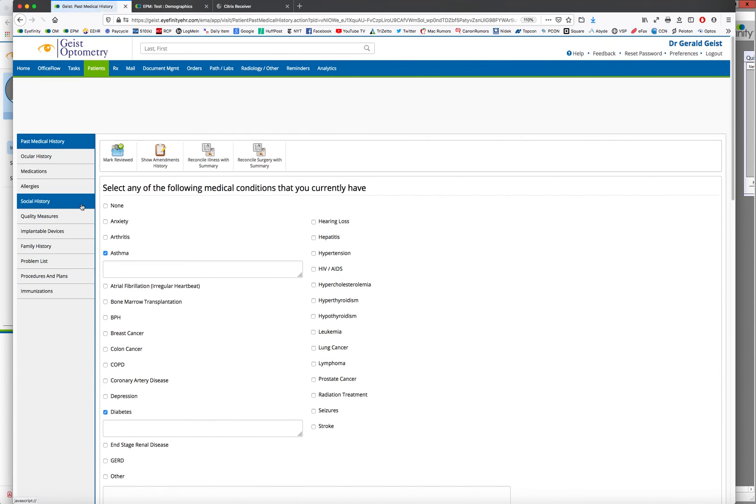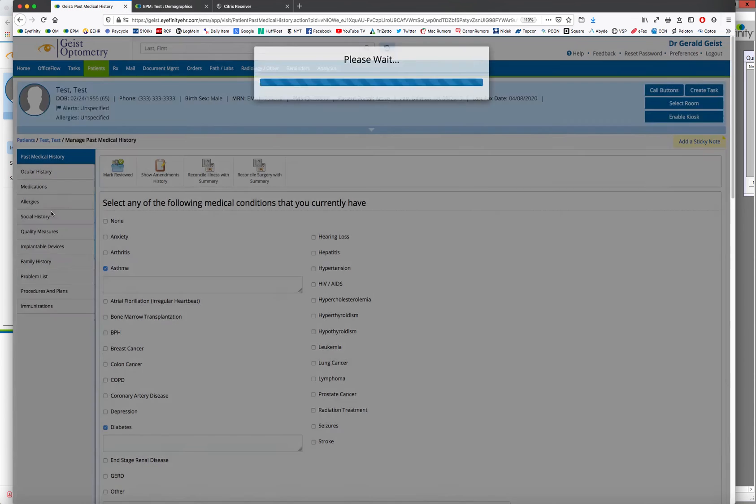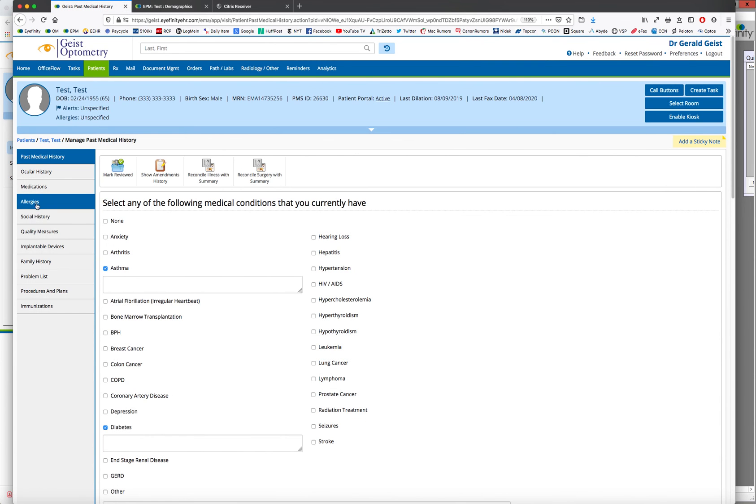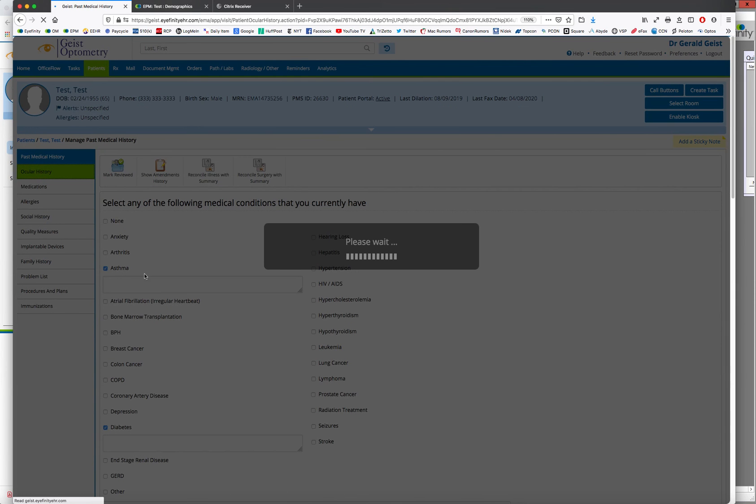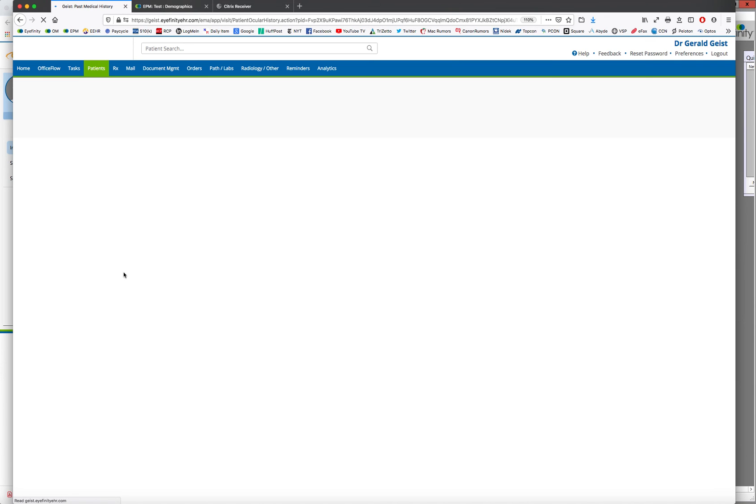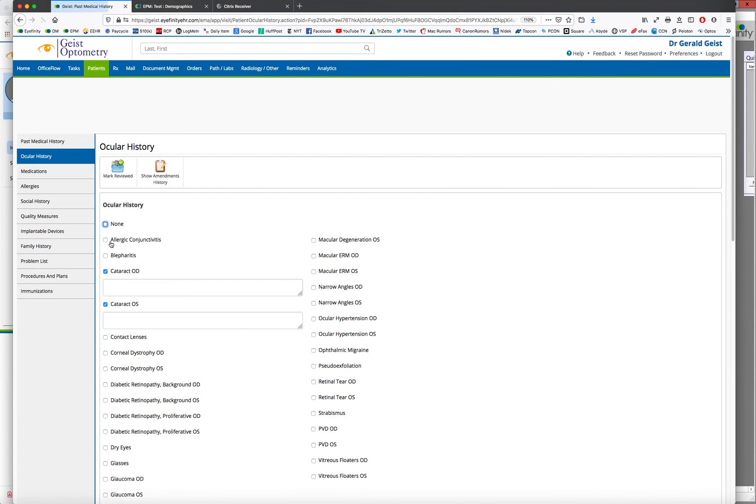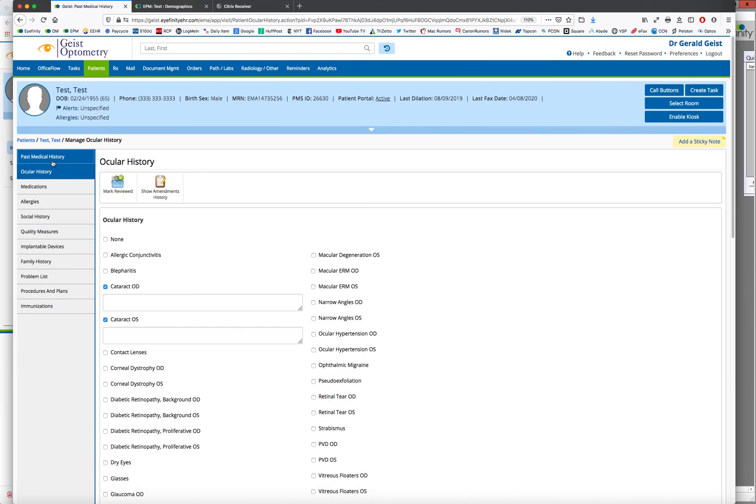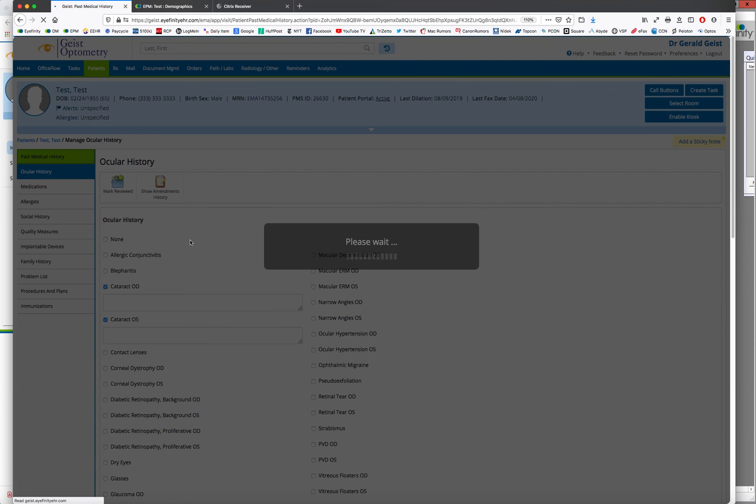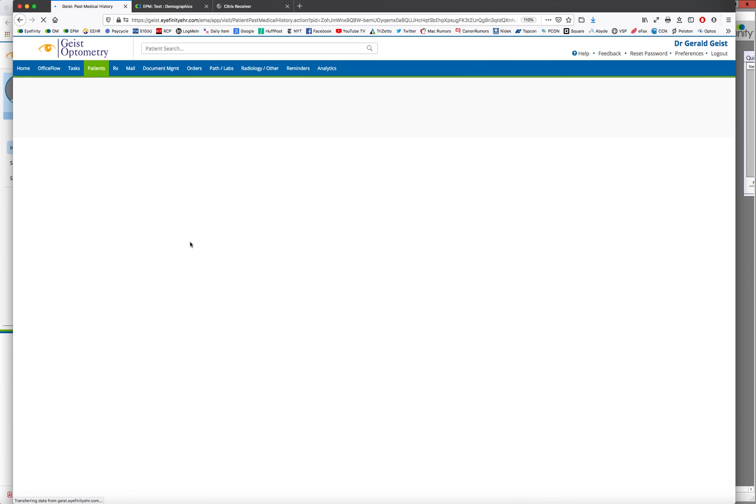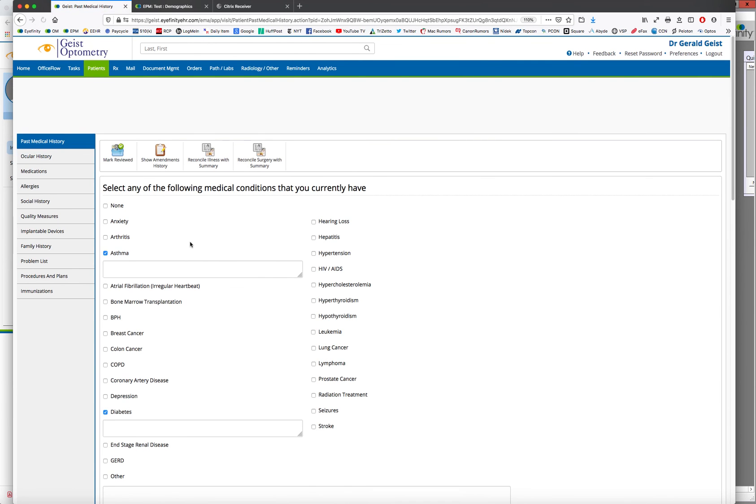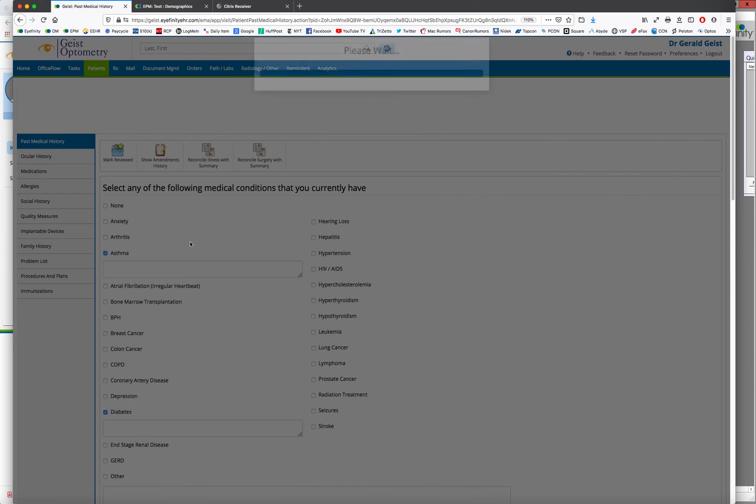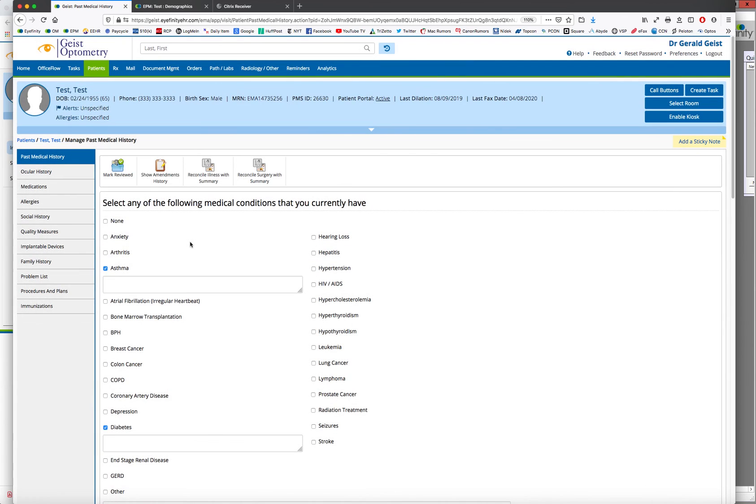And we'll go down here to verify the ocular history. You see the asthma stuff is there. And we'll see the cataract was in there. And everything, the patient already did all their ocular medical history online before they entered the office. And that is how a patient can fill out their medical and ocular history online with iFinity EHR.